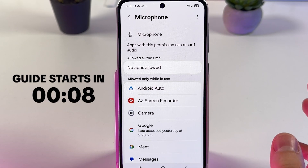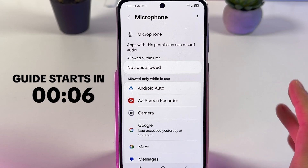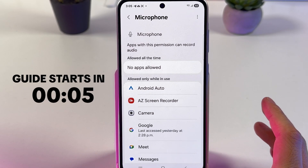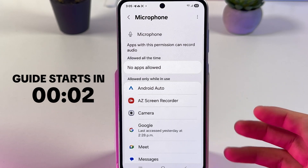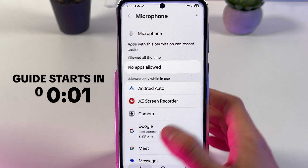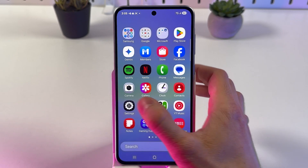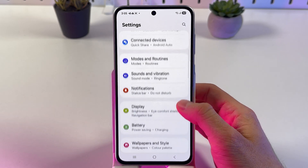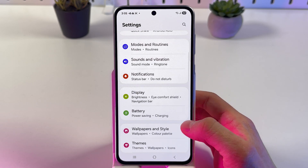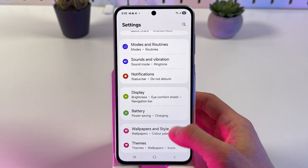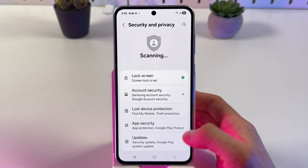If you want to block or allow microphone access on your Samsung Galaxy A36, it's quite easy to do. First of all, we are going to open up our settings. Now we have to scroll down to our security and privacy tab.